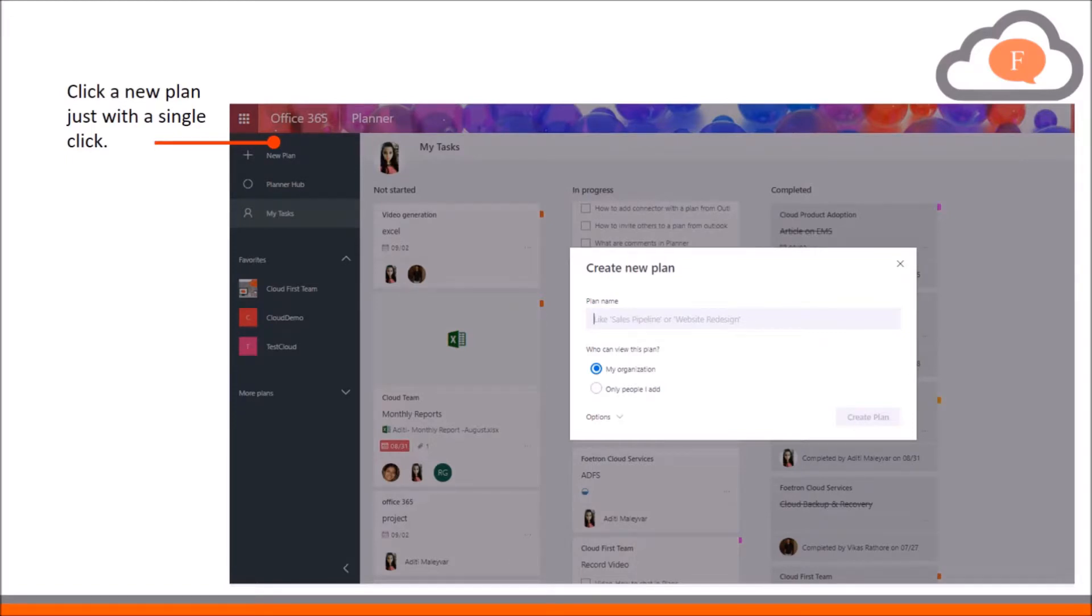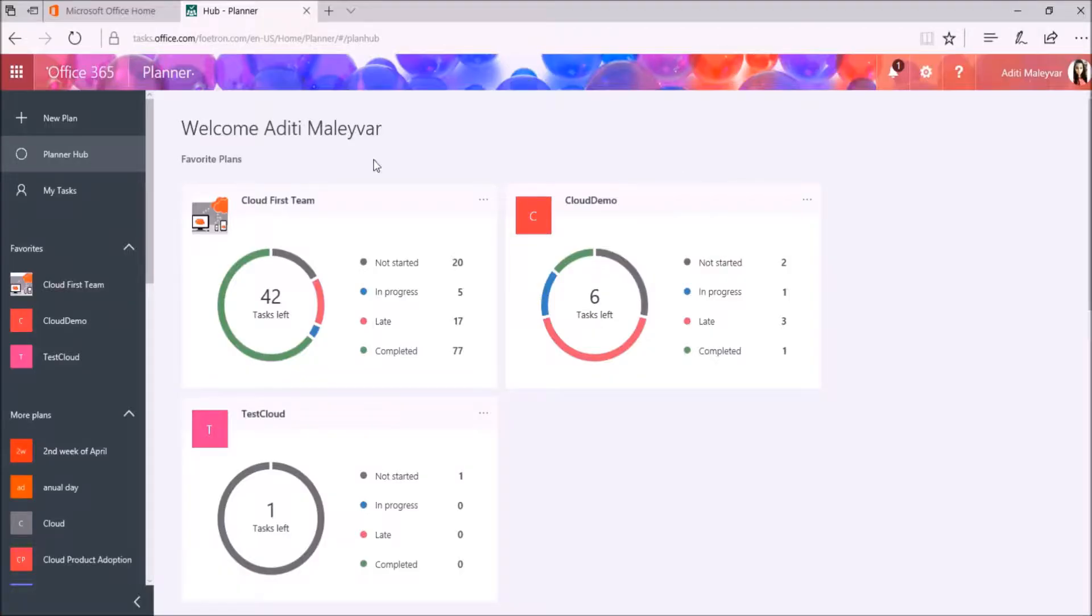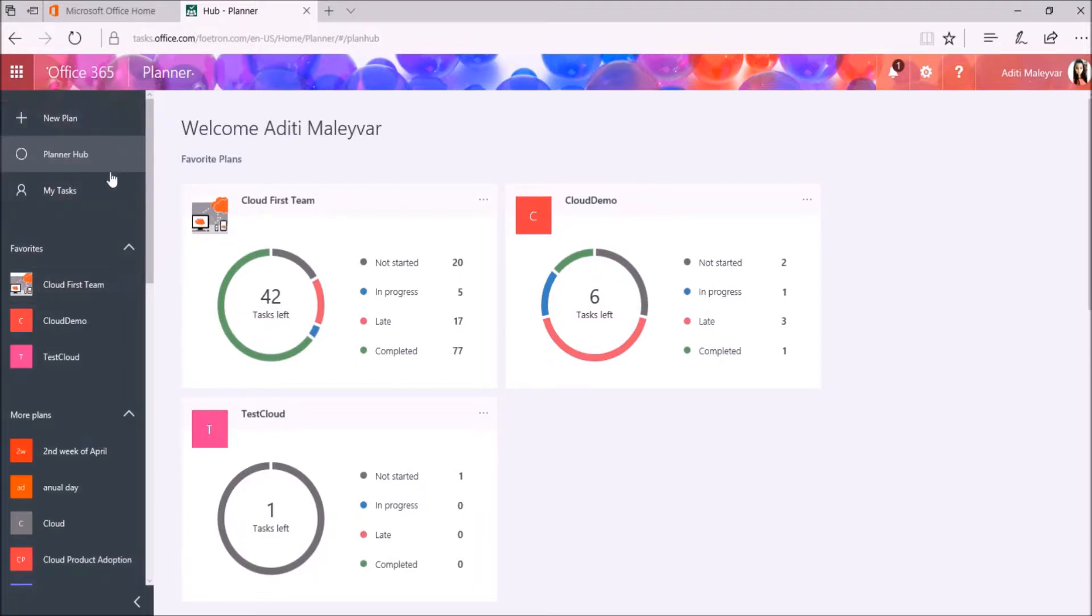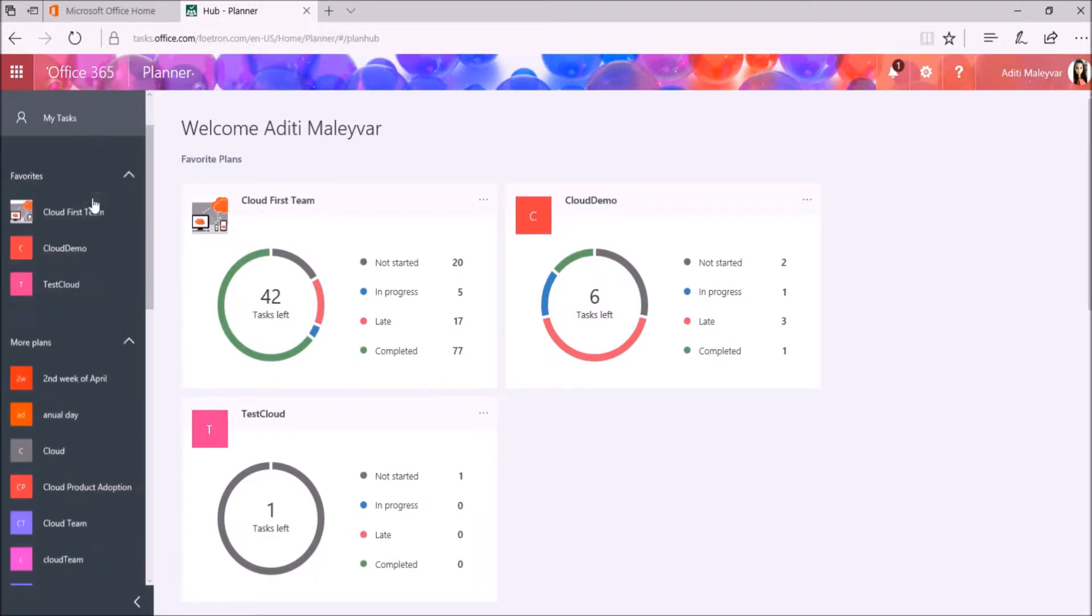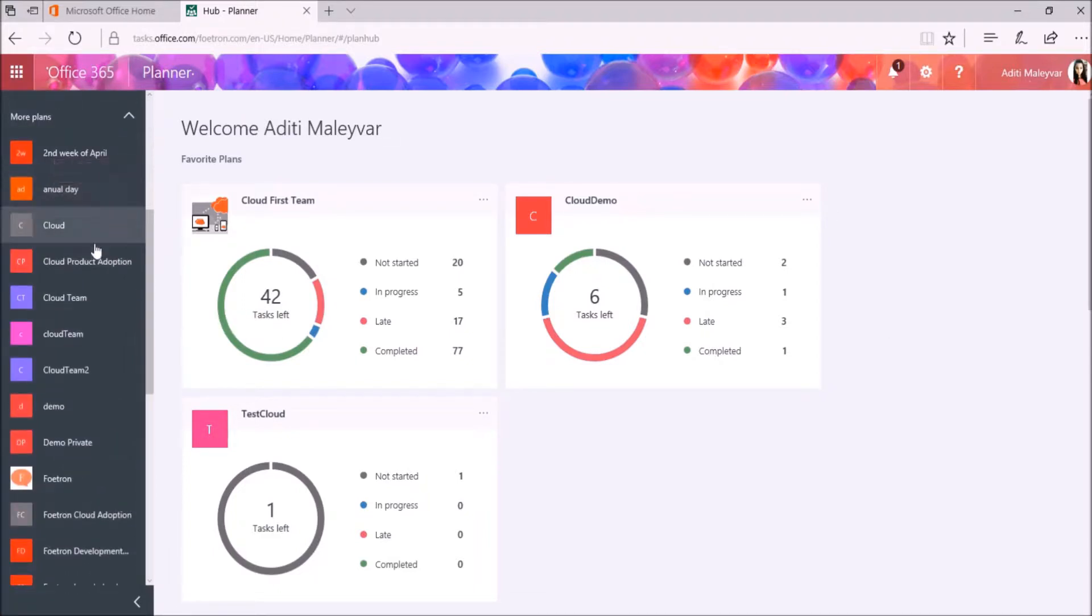For this, open your Planner first. As you can see, I have already opened my Planner here. Now select the plan in which you want to perform this function. I am selecting this plan here, Cloud Product Adoption.